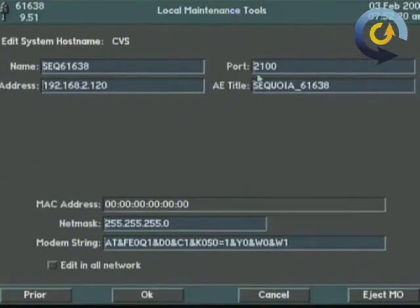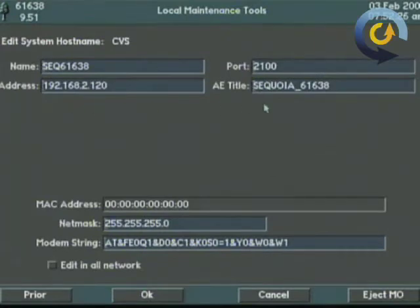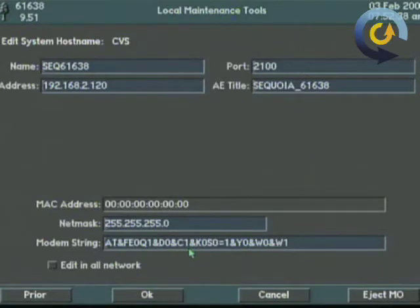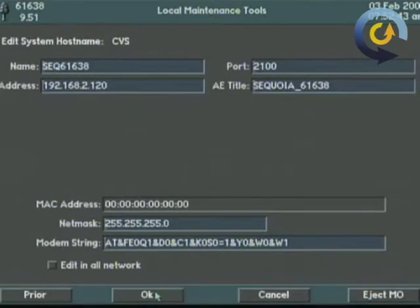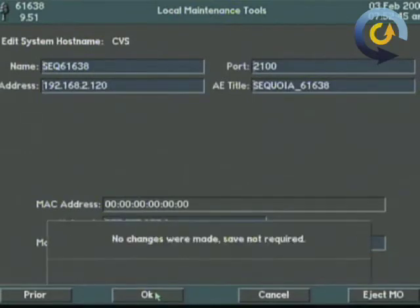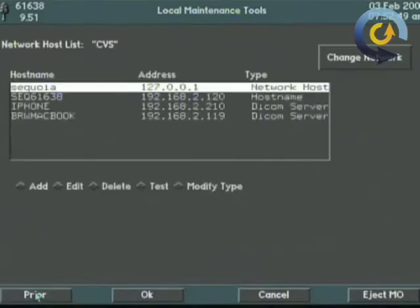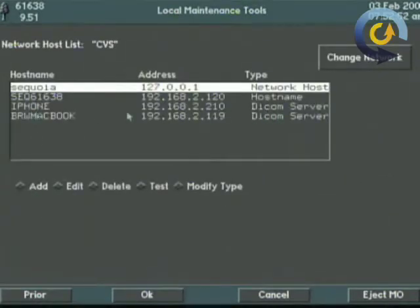But the Sequoia IP address and the AE title will be given to you by the IT department at the hospital or whatever facility you have or yourself if that's the case. NetMask will almost always be 255.255.255.0. Everything else is pretty much irrelevant. I think the string right there is for Acuson to dial in and hit okay. We didn't make any changes so nothing have to be changed but that's as simple as setting up the Sequoia with the IP address and AE title that was given to you.